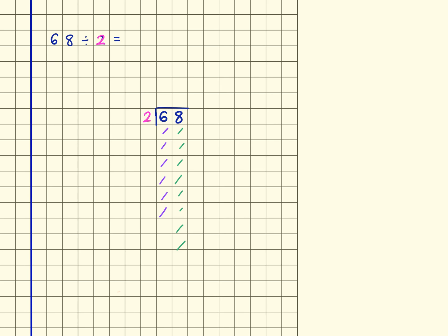And we're looking for groups of 2, so there's 1 group, 2 groups, 3 groups — just write those to check: 1, 2, 3. And the 3 goes up here to show there are 3 groups of 2 within the tens column.